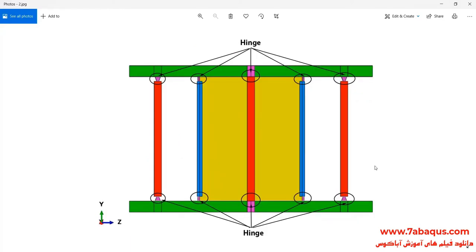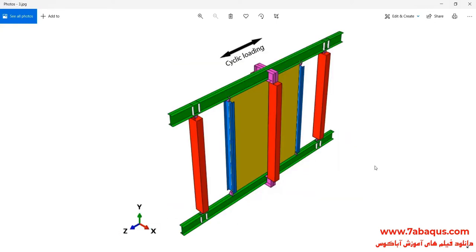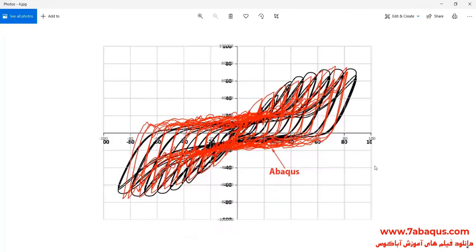The beam and column have been connected together using hinges, and in this picture the place on which hinges stand has been distinguished. A cyclic loading is applied to the top of the shear wall, and following that its hysteresis diagram will be drawn.